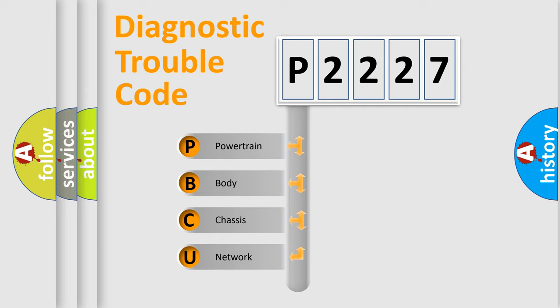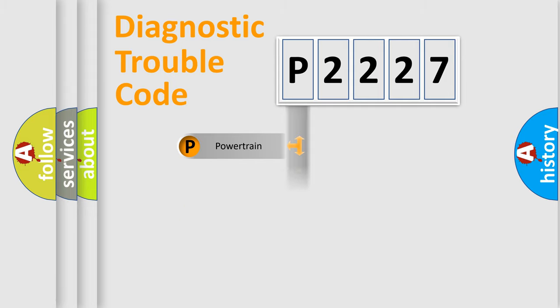We divide the electric system of the automobile into four basic units: Powertrain, Body, Chassis, and Network.